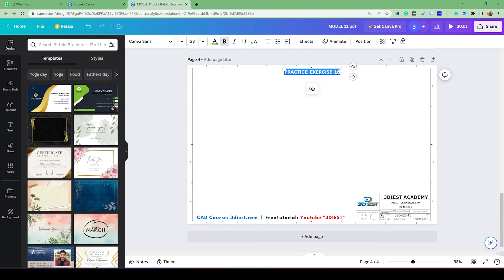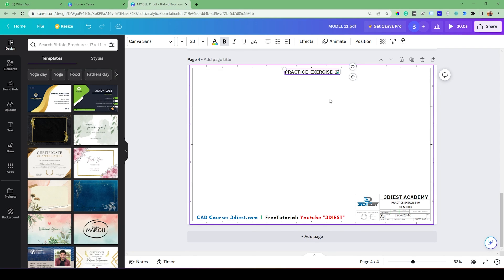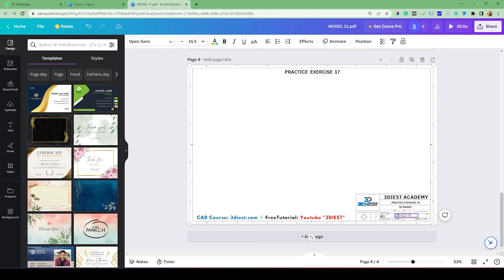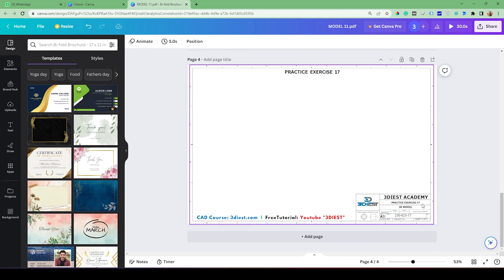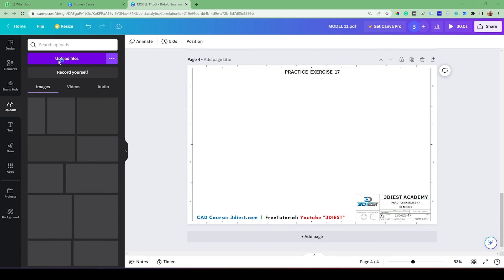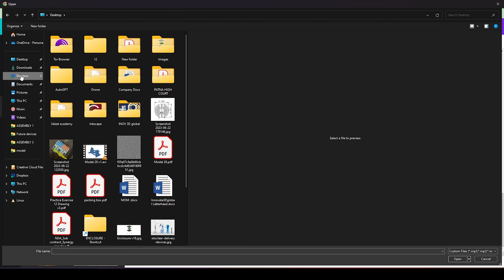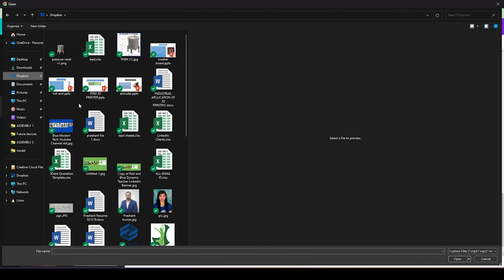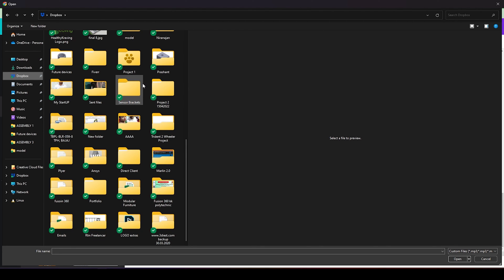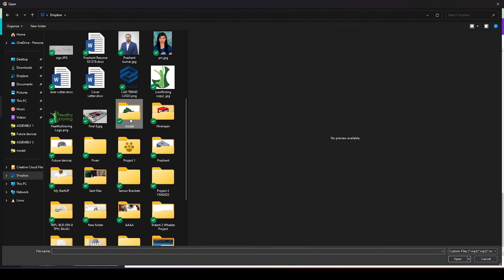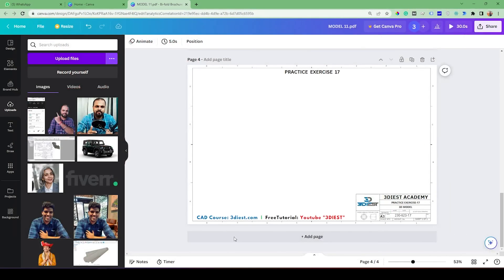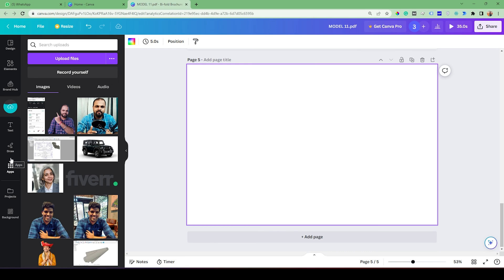I'll change this to 'Practice Exercise 17' since Practice Exercise 16 was already posted, and update the drawing number. Once done with those changes, I'll go to the upload section, click 'Upload Files', and select both the PDF file and the video file we exported. I'll locate the folder where I saved those files and select both documents, then click Open to upload them to Canva.